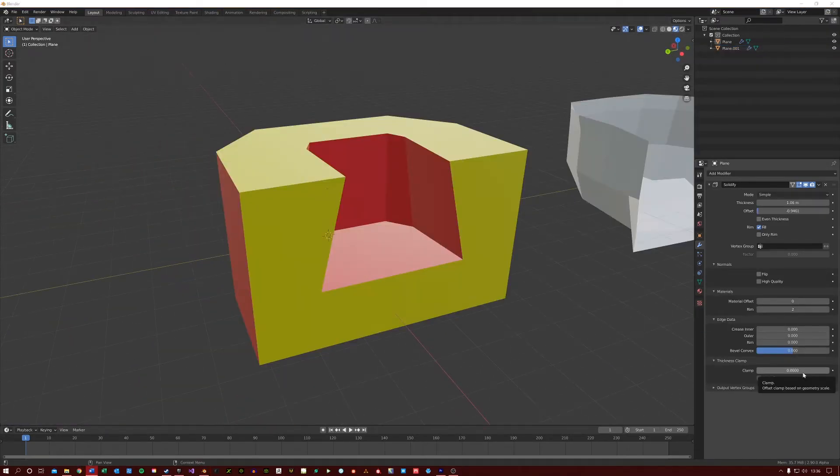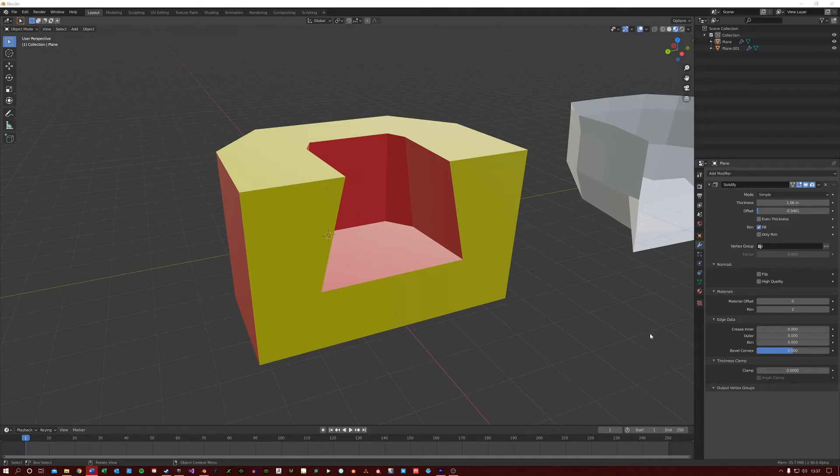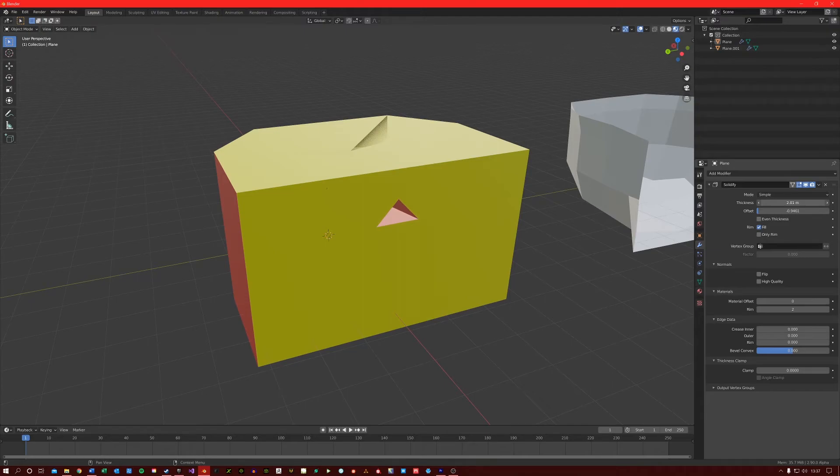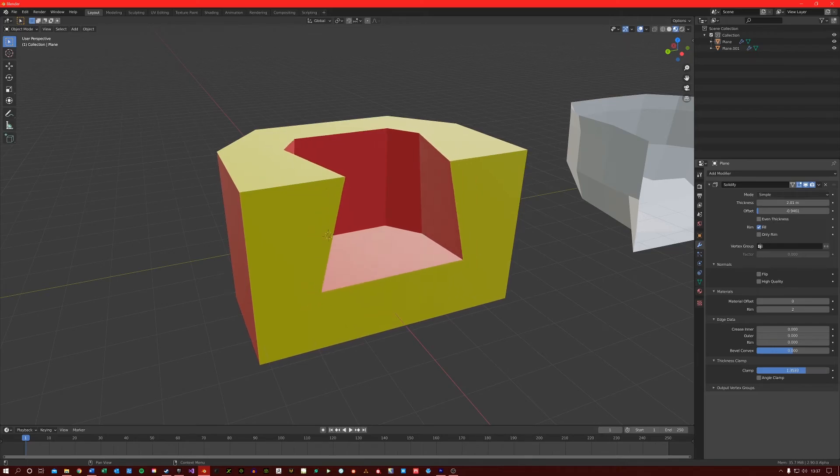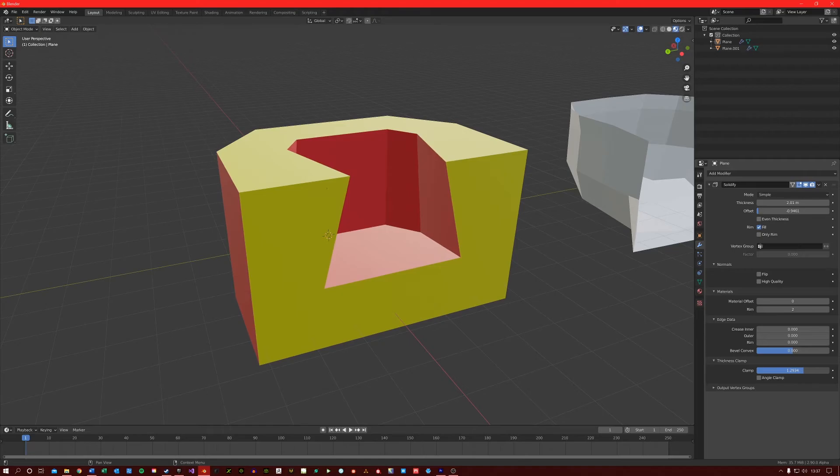The thickness clamp allows us to control the interior part of the mesh when using the solidify modifier. This is useful in cases where, for example, we have turned the thickness up to a point where the mesh begins to intersect with itself. If I use the clamping option here, you can see it prevents that self intersection by dialing back the thickness a little bit.